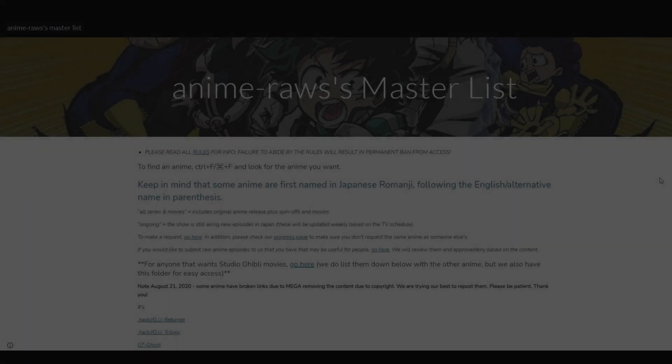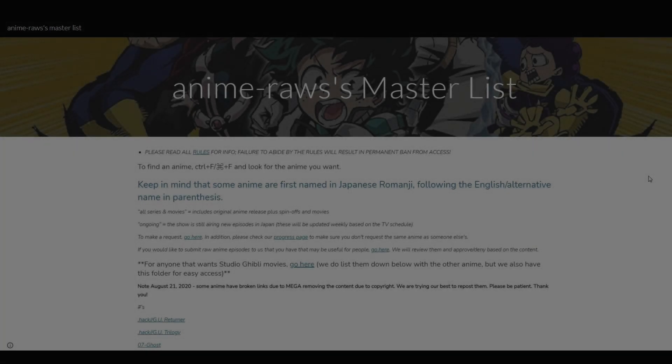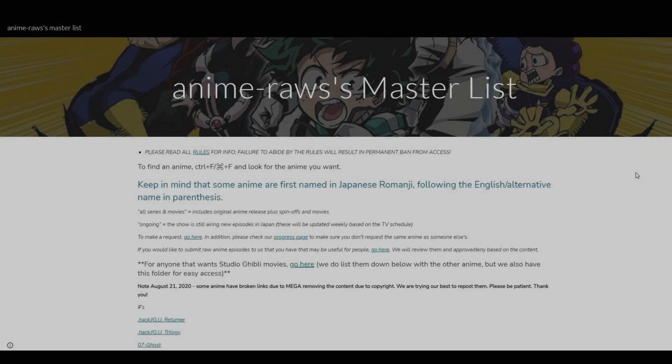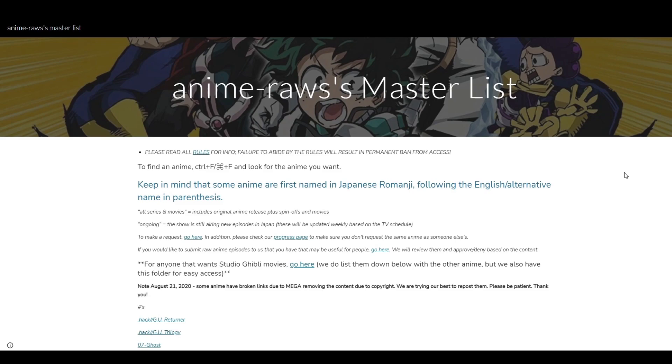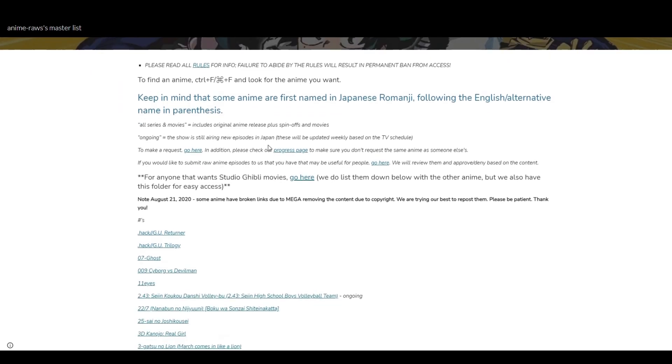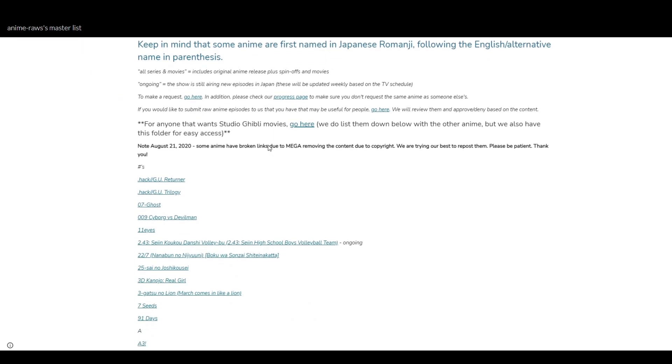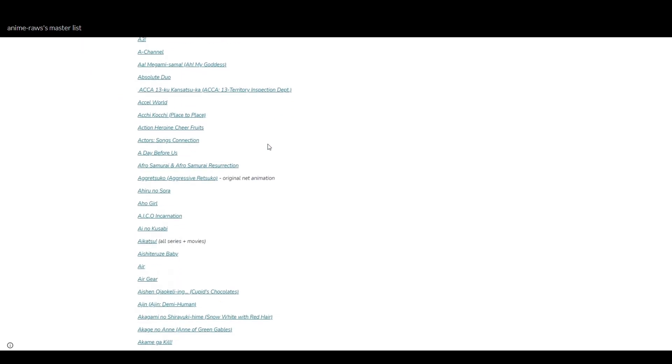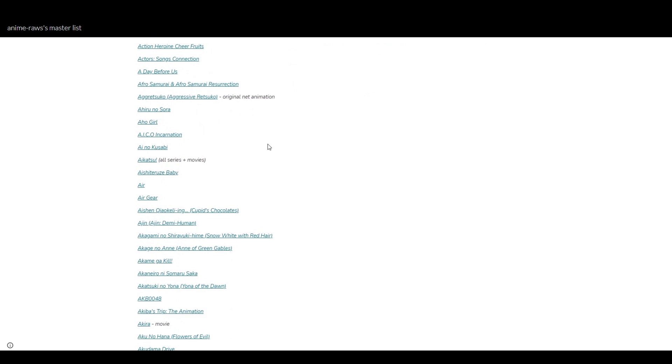I mainly use three sources. I will link them all in the description. The first one is anime raws master list. It's basically a list where you find every anime, or nearly everyone, and you can download the episodes and the openings credit-less from there. It's pretty simple - you just download it on Mega, drag it into After Effects, and cut the scenes out you want.